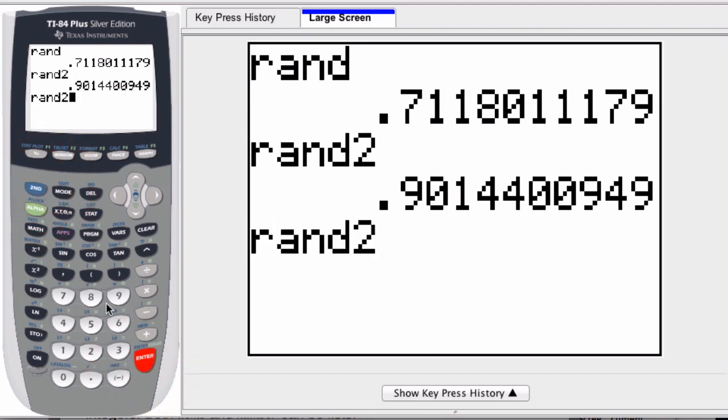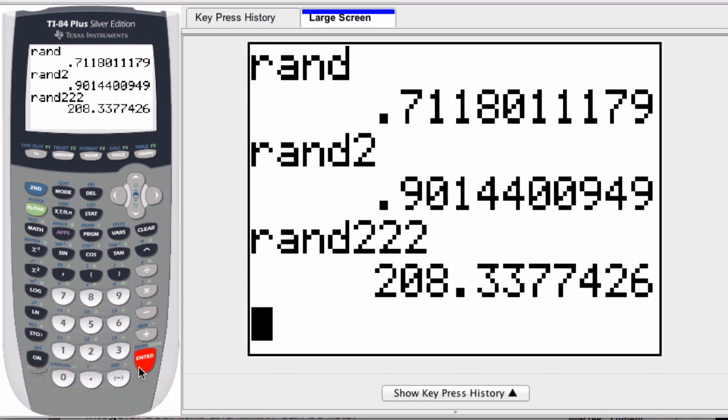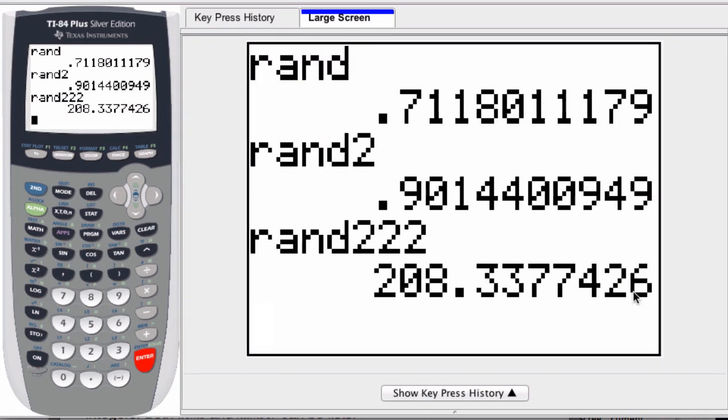So if I enter rand 222, hit Enter, I get a random number between 0 and 222. Now all of the random numbers are actually generated from the same seed or beginning part of the algorithm. You can change that.